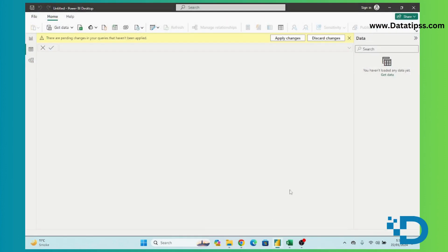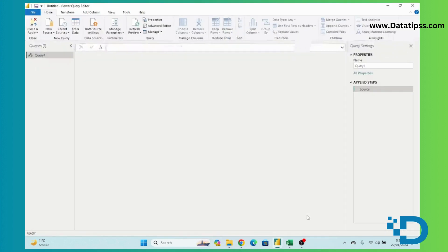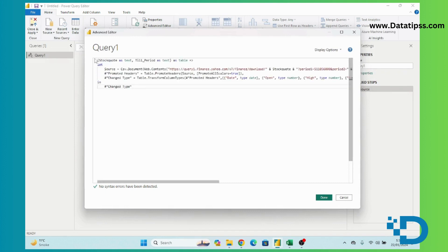I am closing this and now opening a new file. Here we will try to get stock prices from Yahoo Finance. First, we will open Power Query — I already have the Power Query editor open.